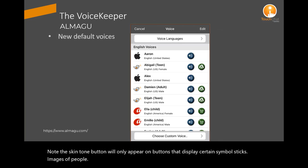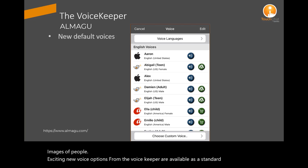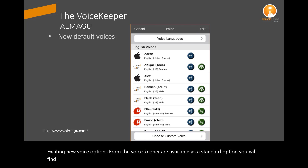Exciting new voice options from the Voice Keeper are available as a standard option. You will find a variety of options — male and female, children, teens and adults — ready for download.